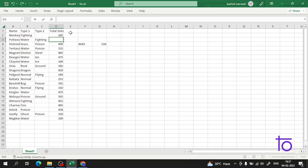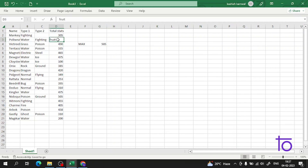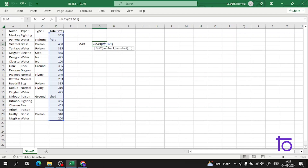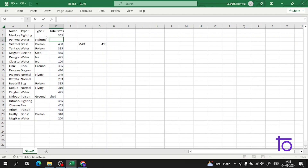Suppose I write the word 'fruit' — an alphabetical value — in one of the cells. What would our answer be? As you can see, this text value is neglected by the MAX function; it will not be included. I hope it is very clear how to use the MAX function in Excel. Let me change this back to the original value of 500.